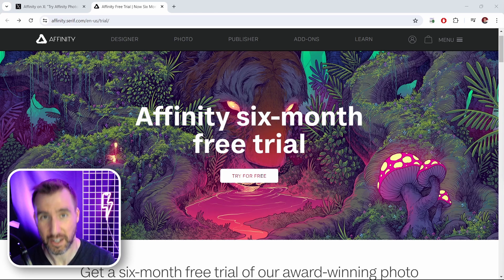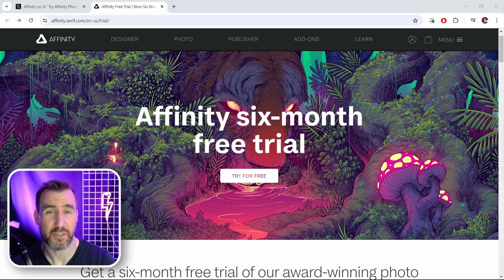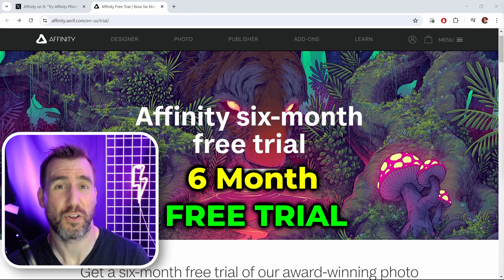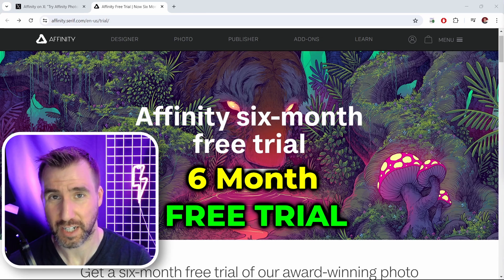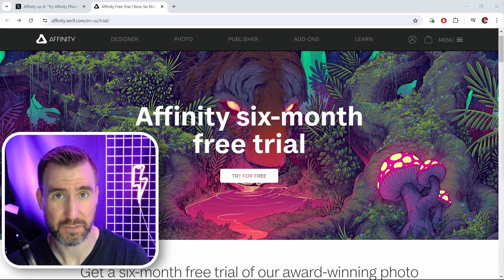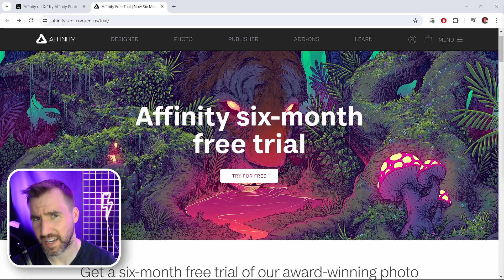Affinity is changing their free trial period to six months. That's right — the whole Affinity suite, including Photo, Designer, and Publisher, you can try it for free for six months.